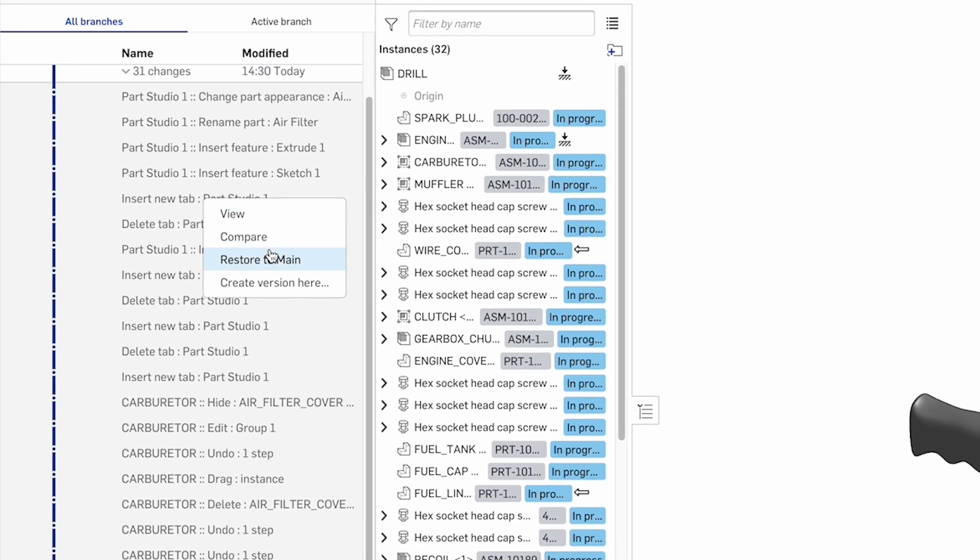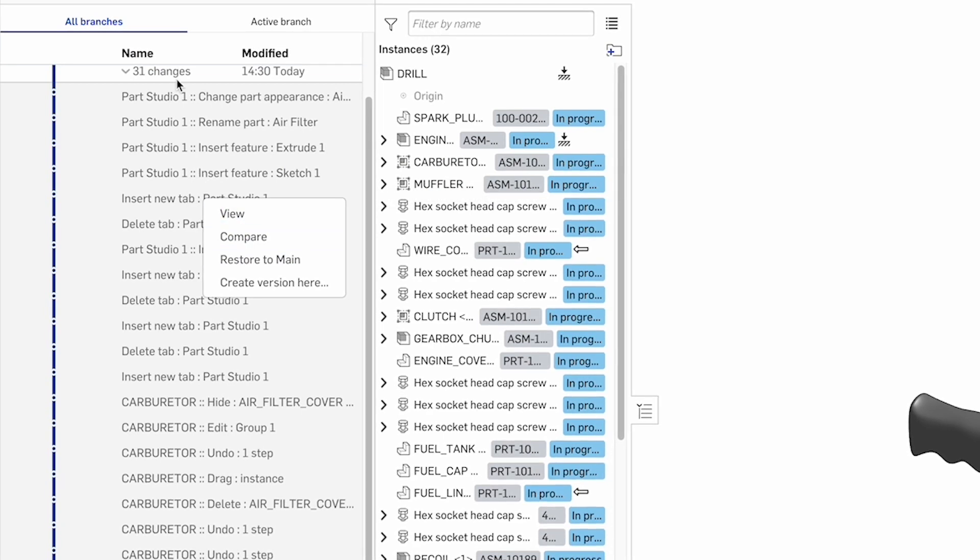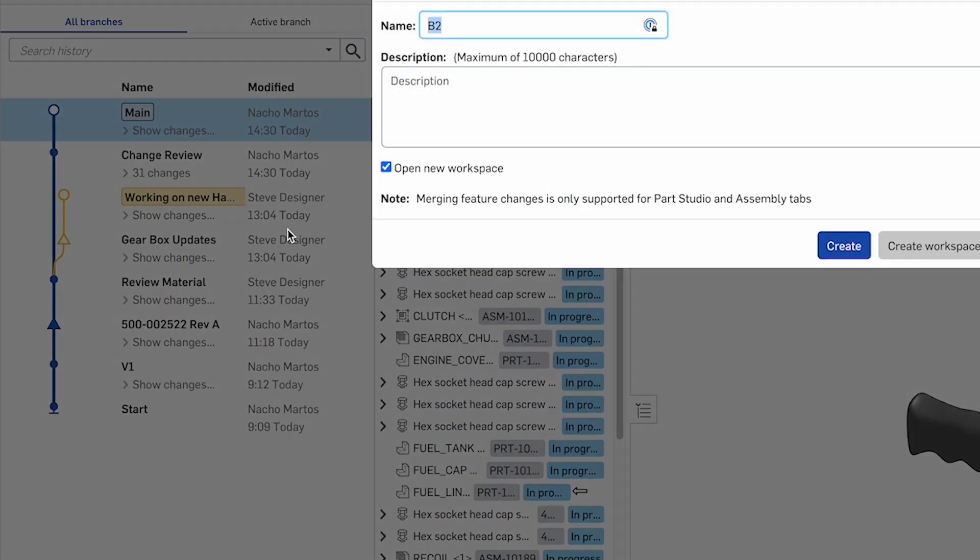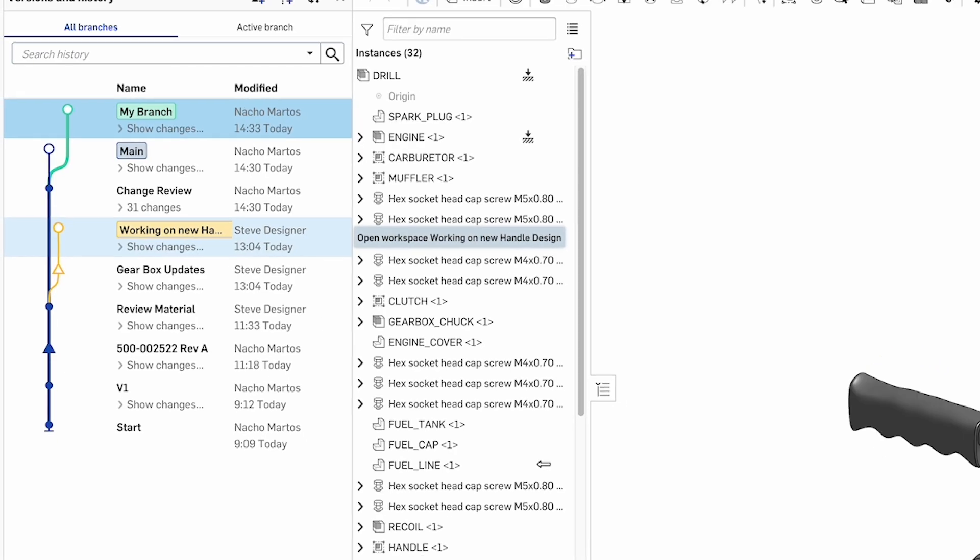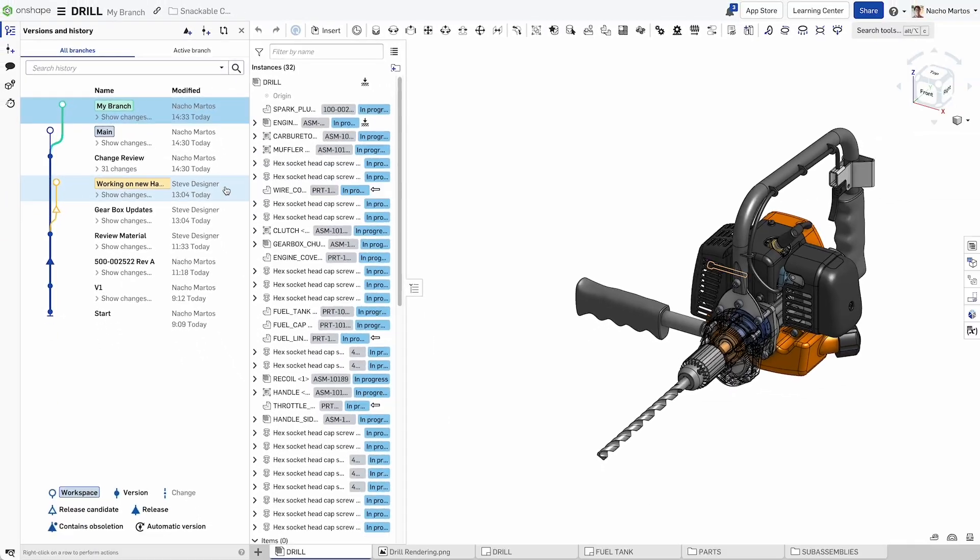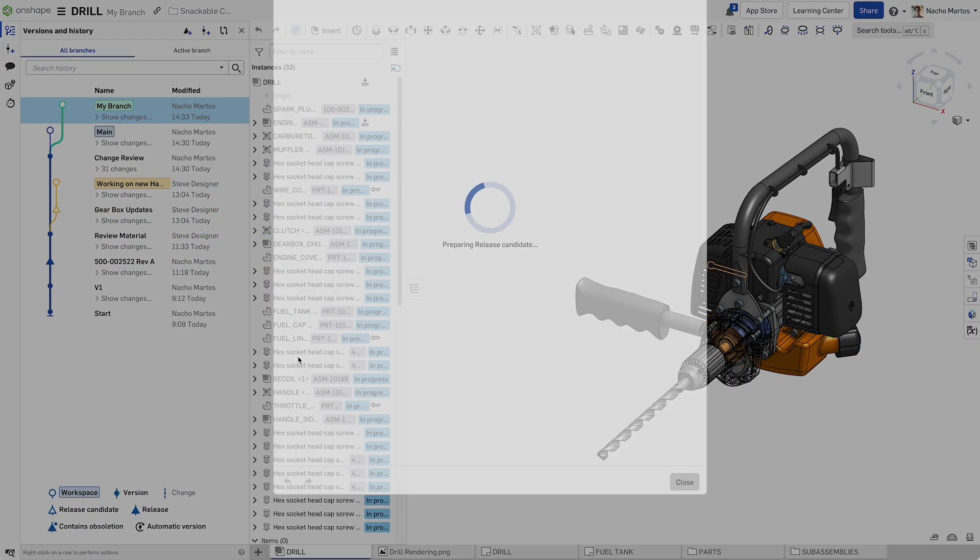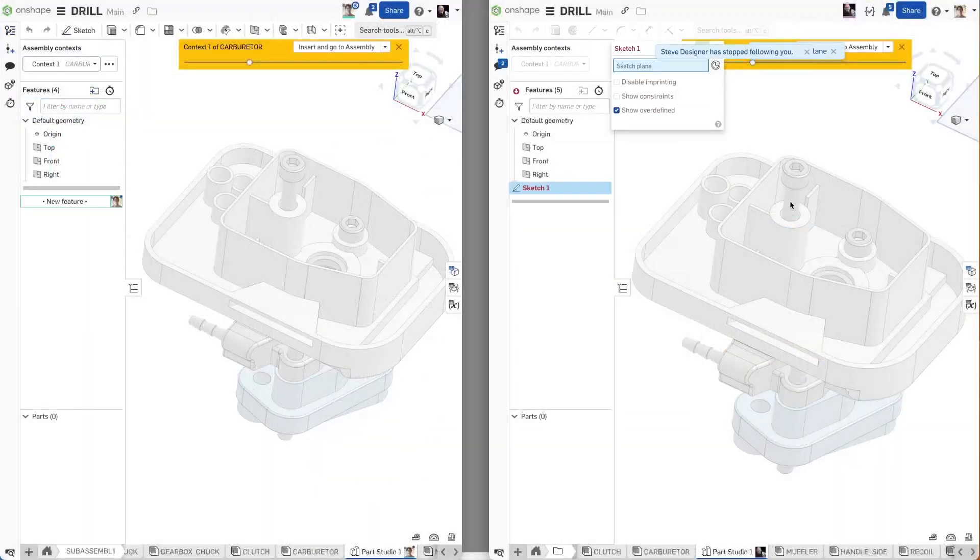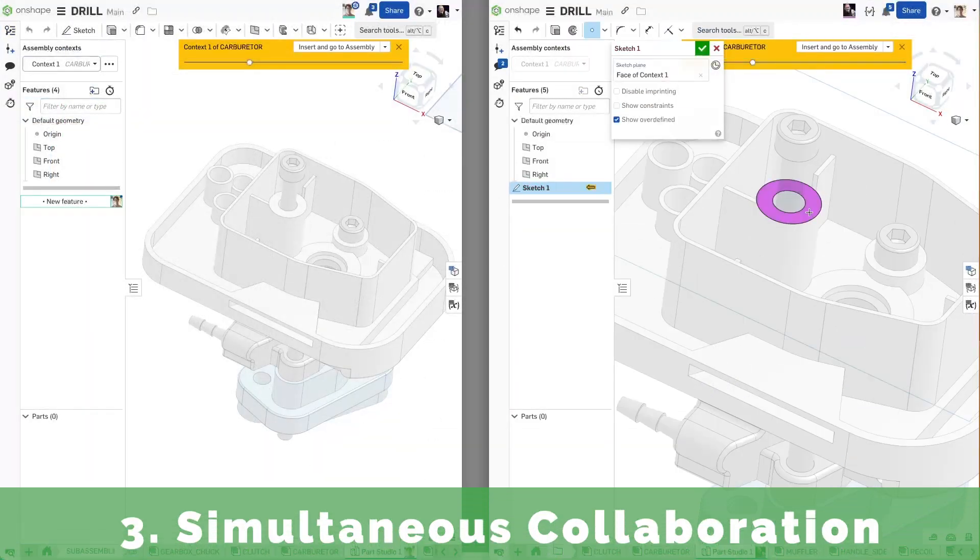A clear history of every change executed by any user is shown in the Versions and History panel. Teams can collaborate by creating branches, versions and releases, all tracked in one place.